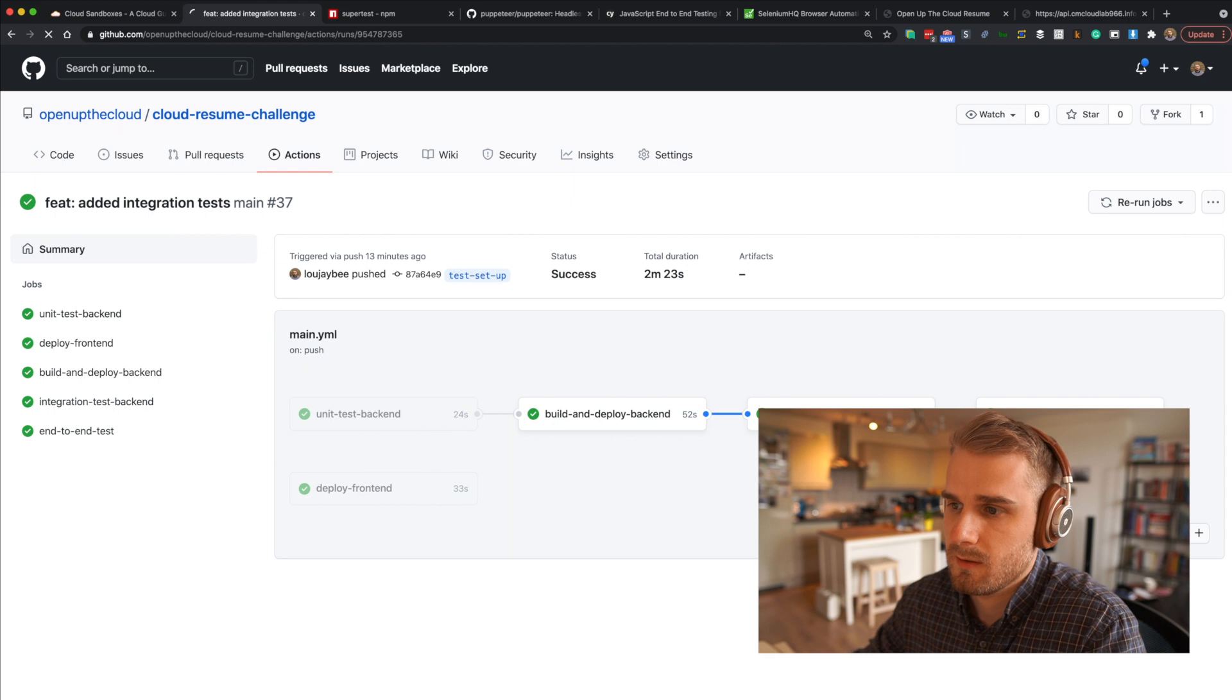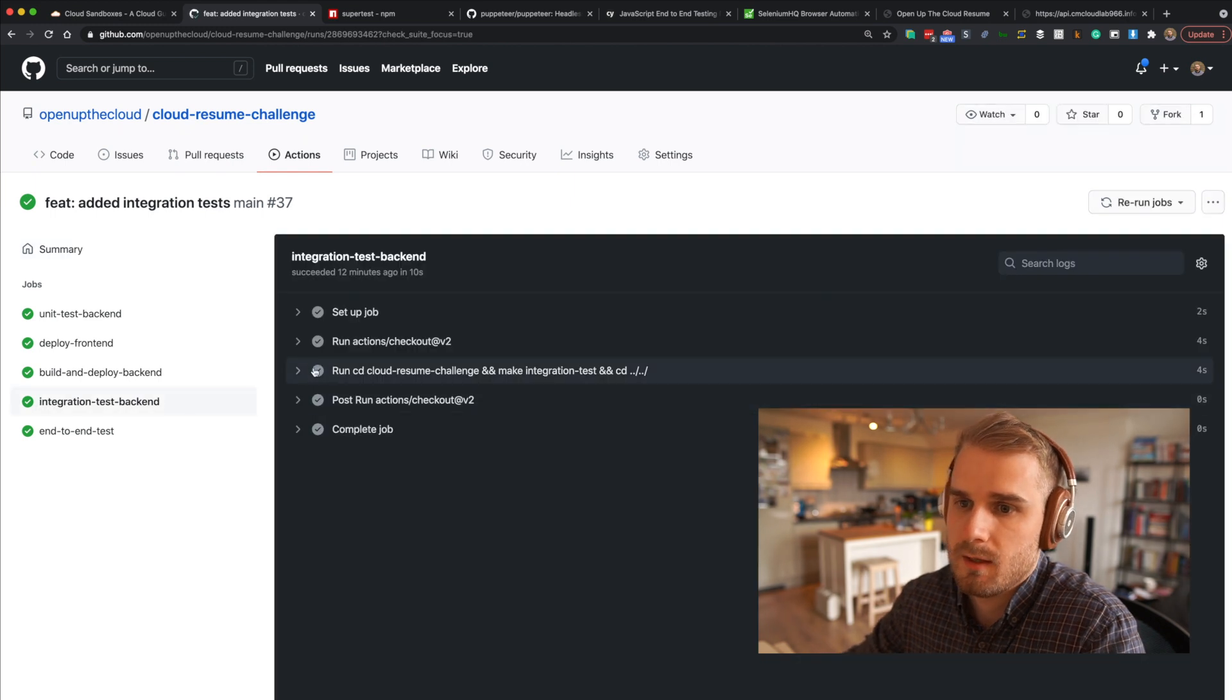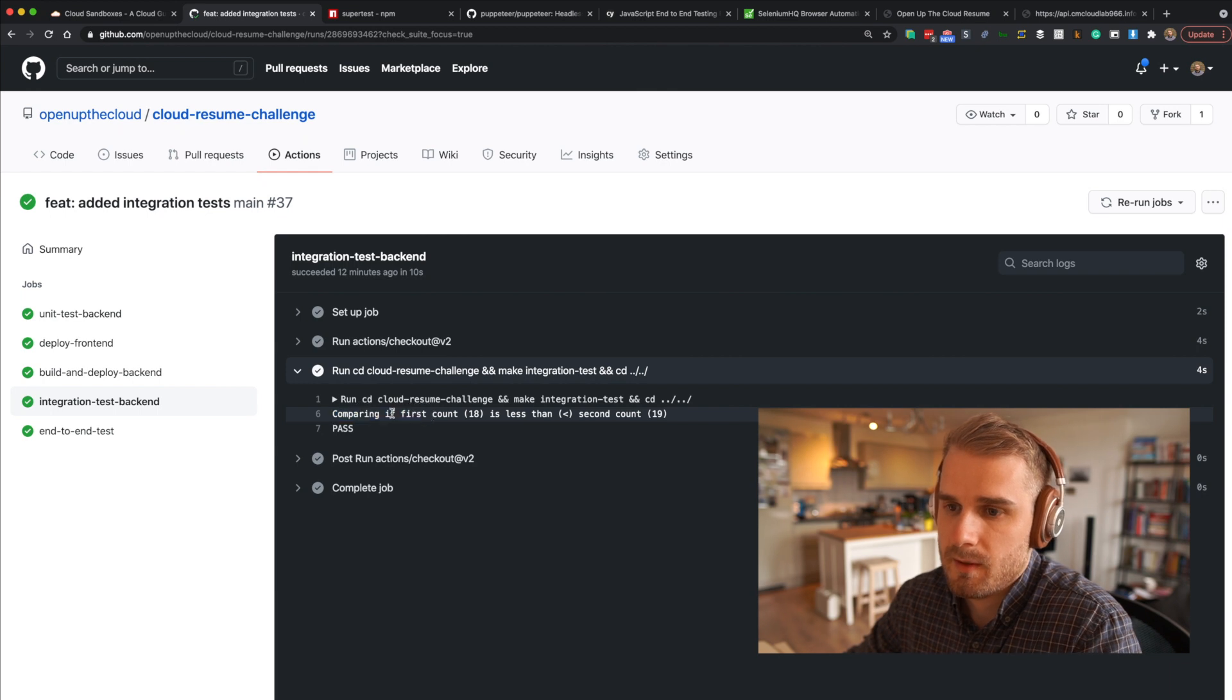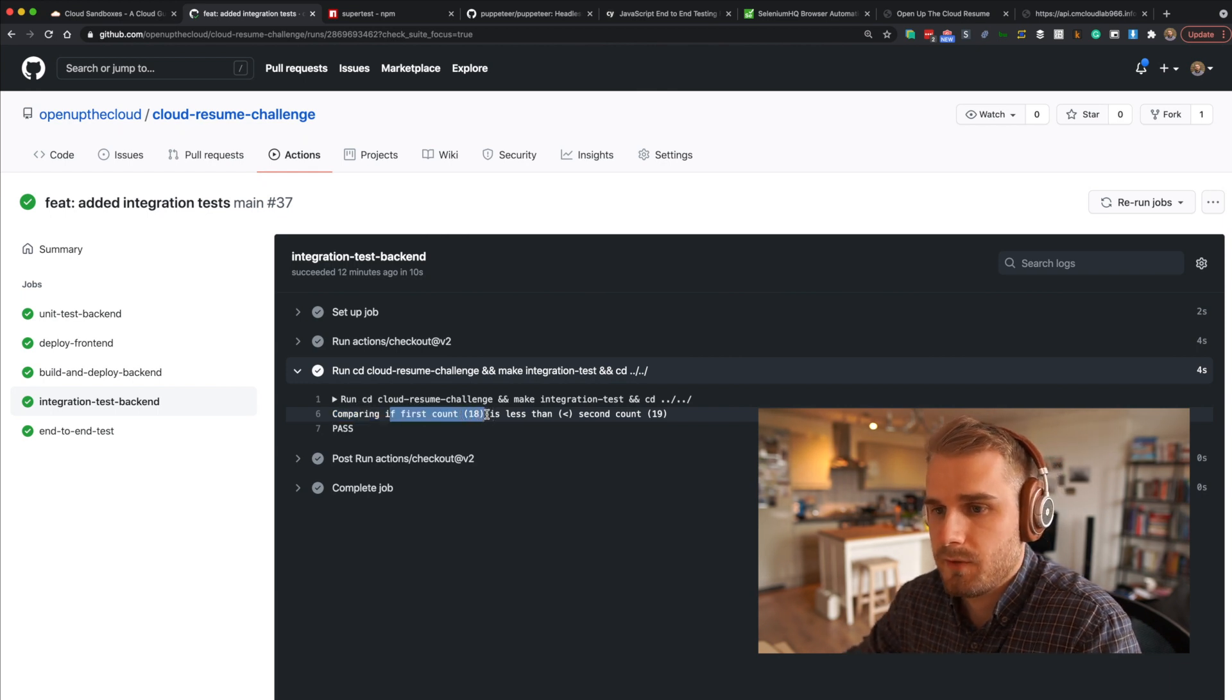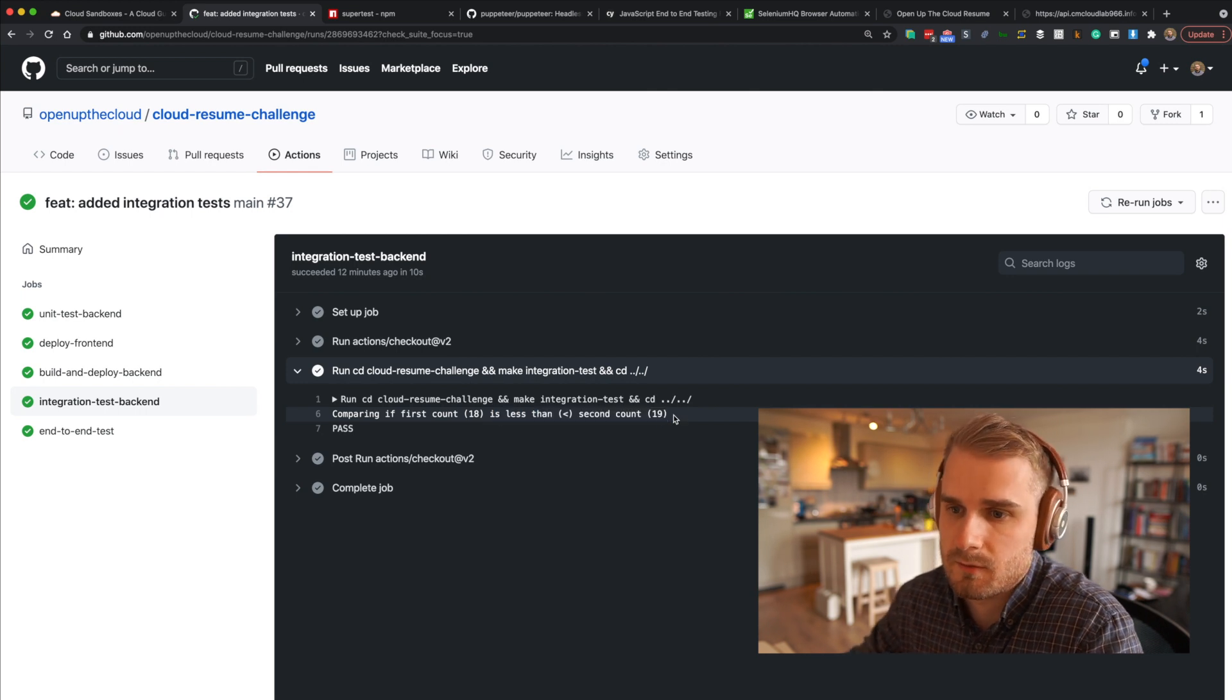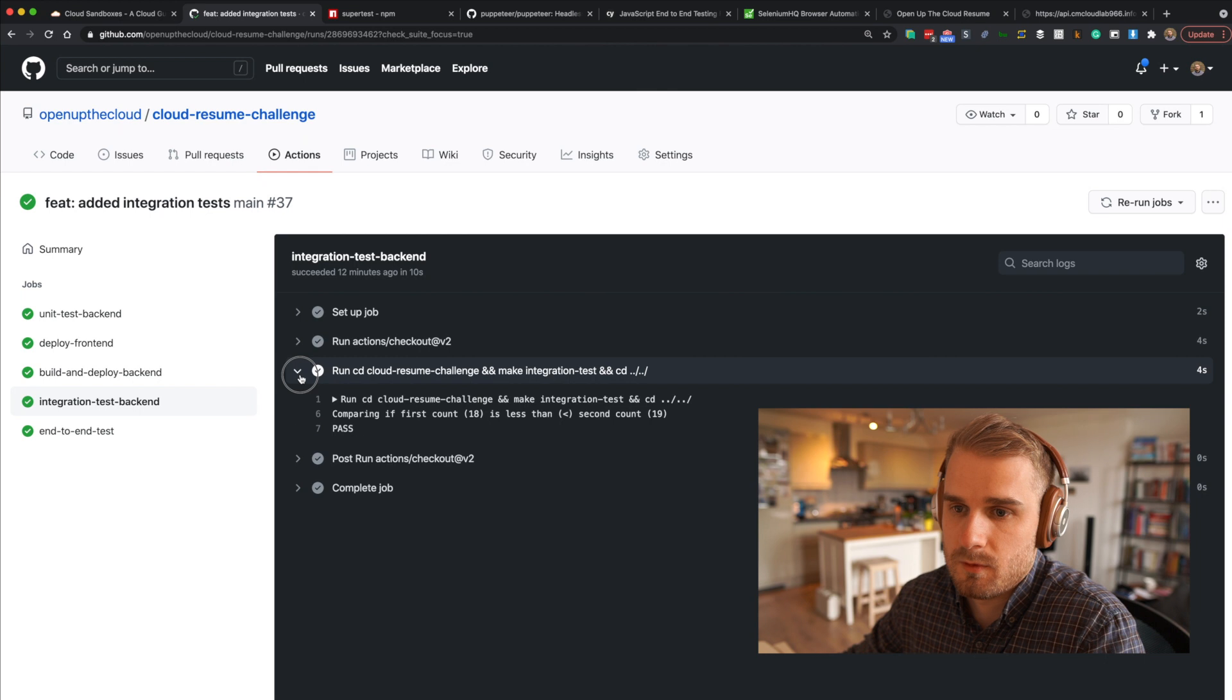And then we're going to start running the tests that I've just shown you. If I jump in here and have a quick look at the integration test and look at the logs, what we'll basically see is here. Look, so we're saying we're comparing if the first count, the first call to the API which is 18, is less than the second count which is 19. Obviously it's incremented there. And then that's all our integration test is doing.